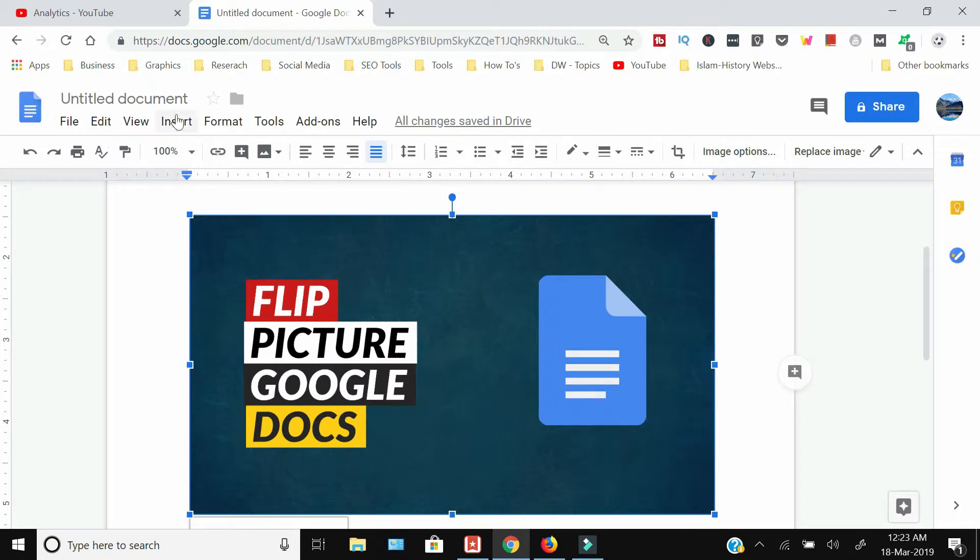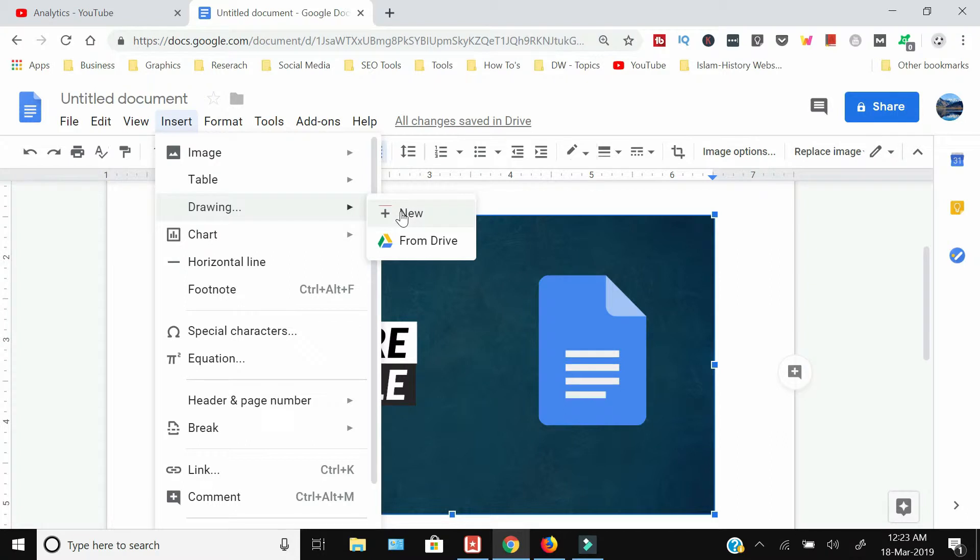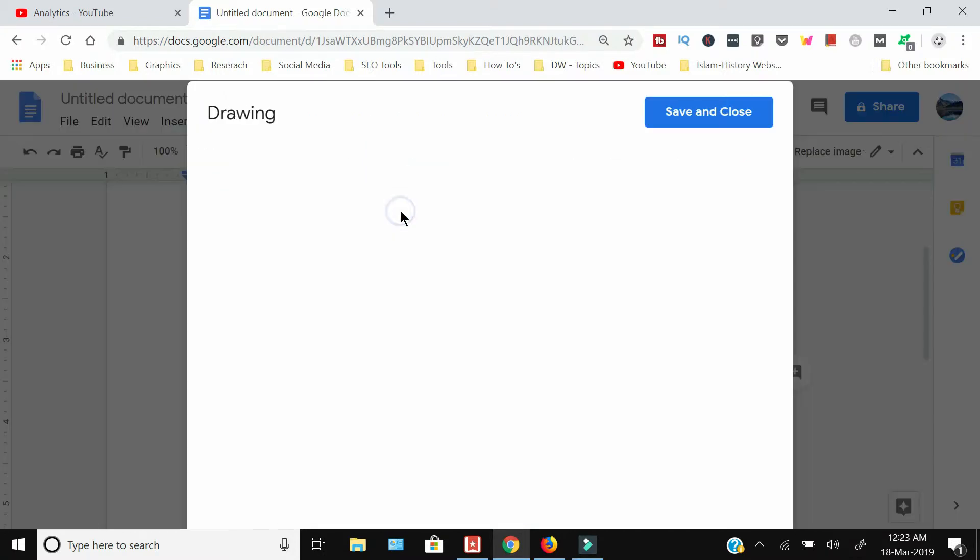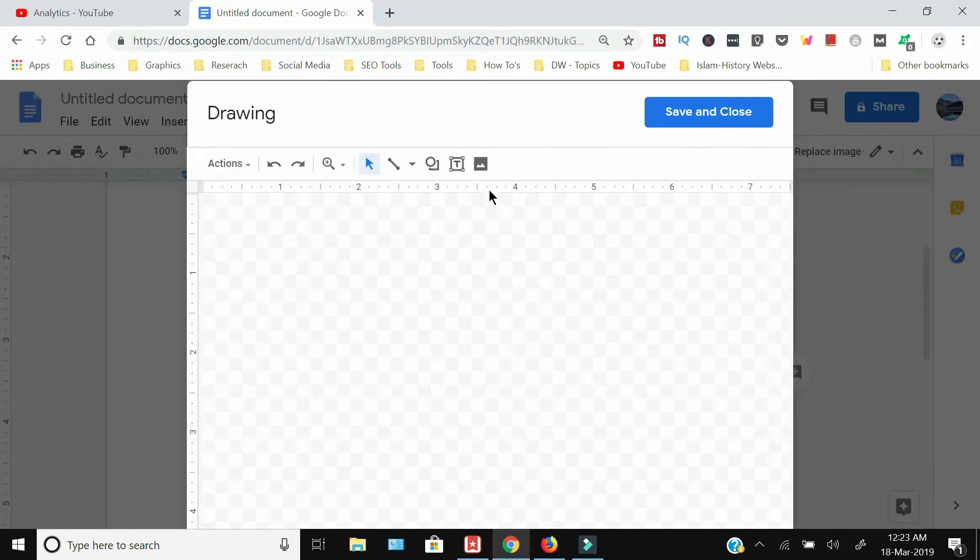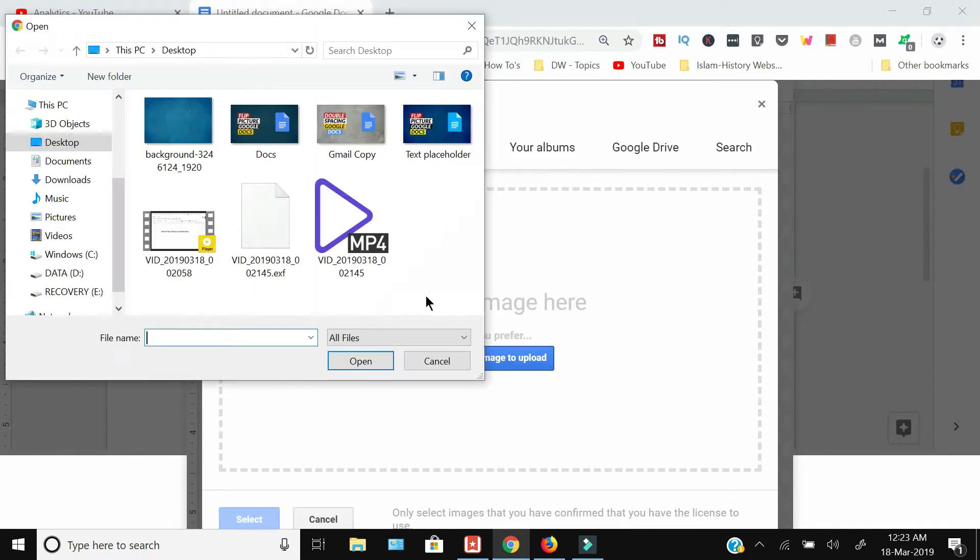image, you need to go to Insert, then select Drawing, and from there select New. Here again, select Image and choose an image to upload.